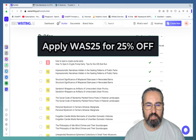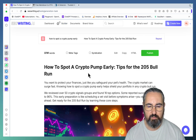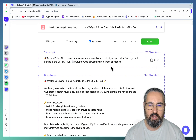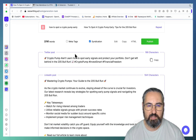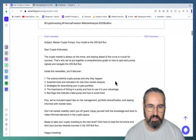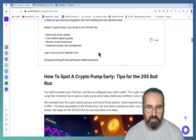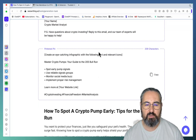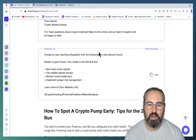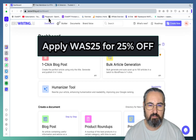Use case number six has to do with content syndication — I said we'd come back to this. I did this for 'how to spot a crypto pump.' If you chose syndication before generating your article, all you have to do is click on syndication, and here you have different formats: a Twitter post with crypto hashtags and regular hashtags, a LinkedIn post, a Facebook post, an email newsletter — 'Master Crypto Pumps: Your Guide to the 2025 Bull Run' — and a Pinterest pin. This is an amazing opportunity to leverage the power of other media to promote your article. Use case number six.